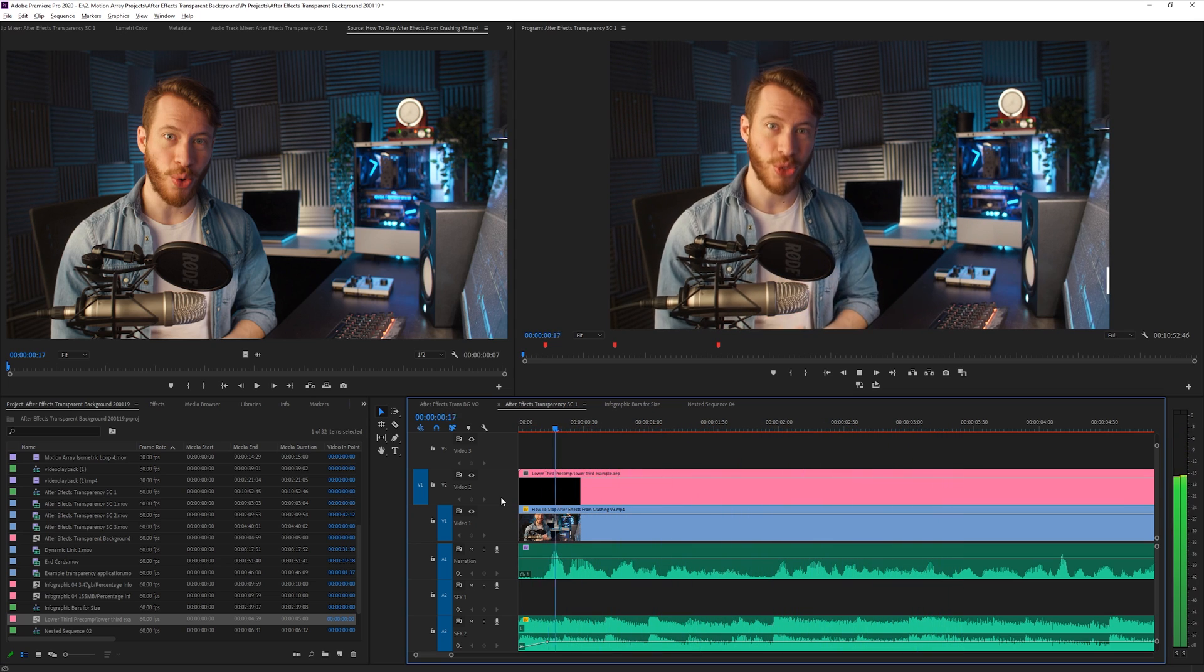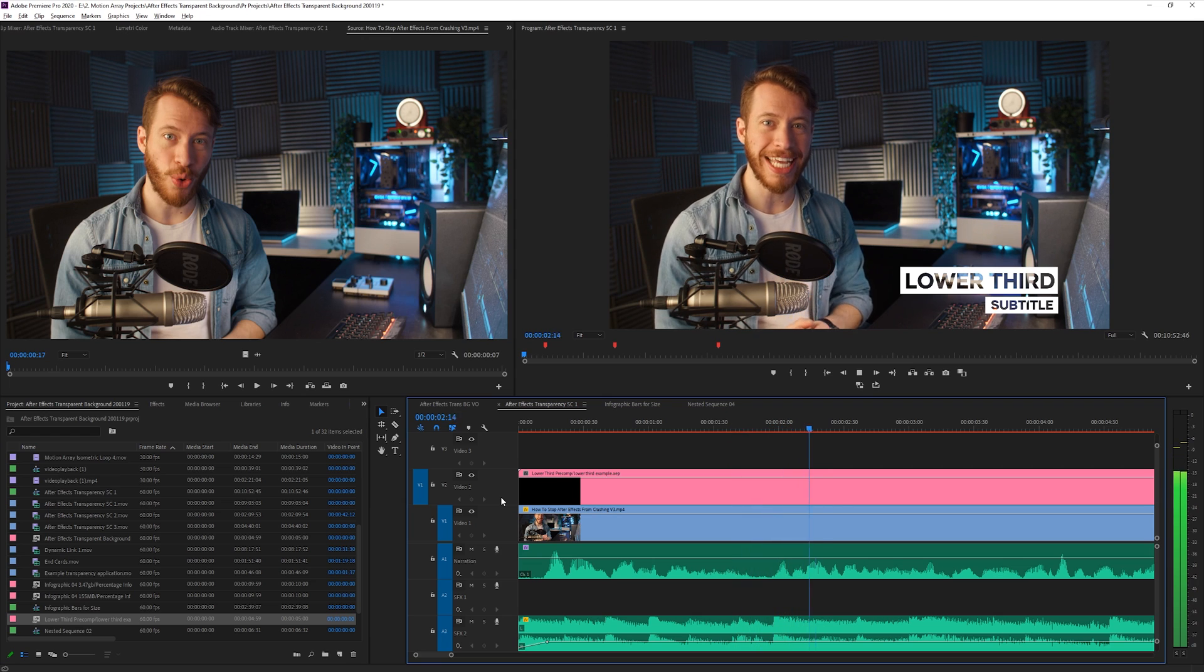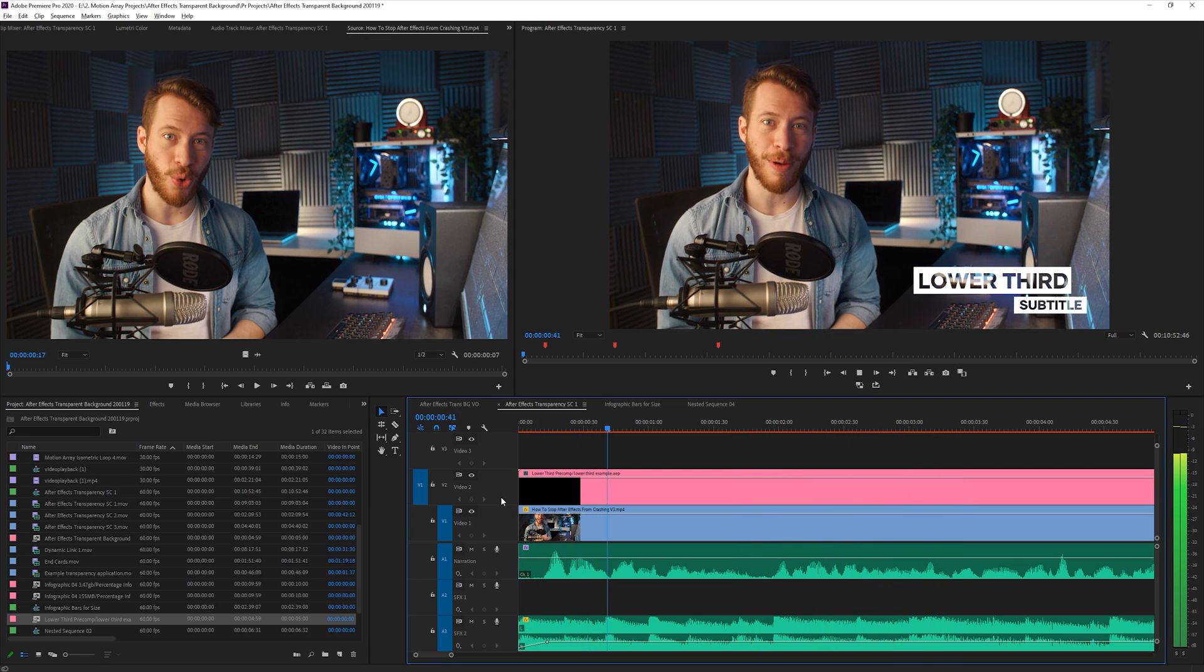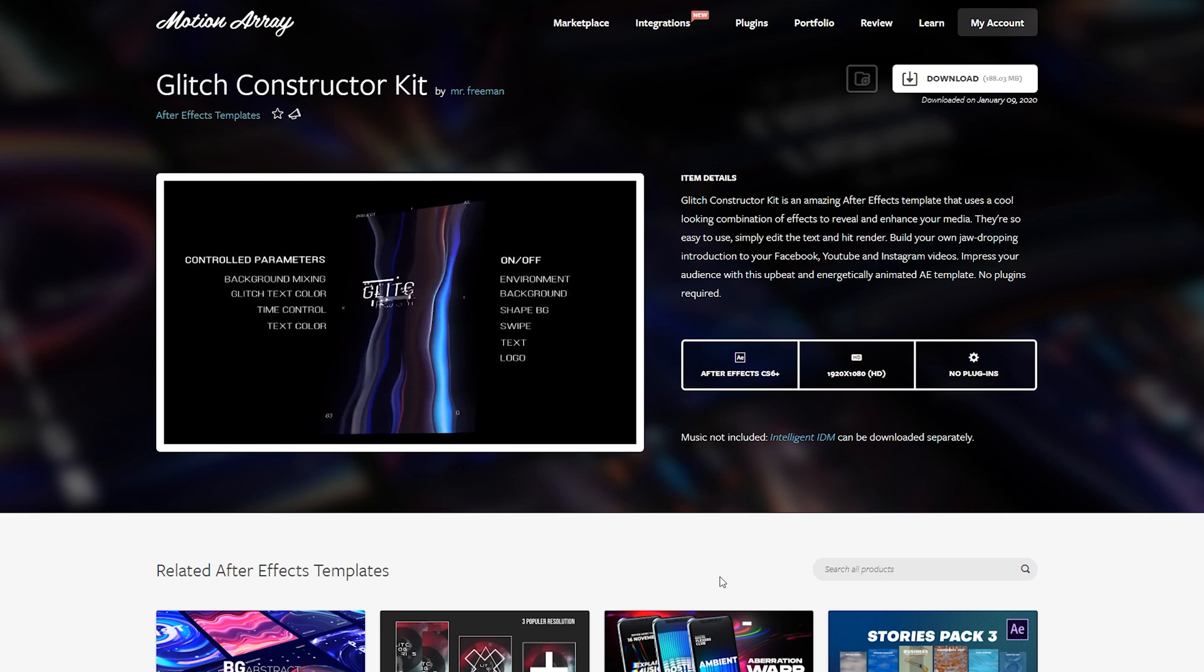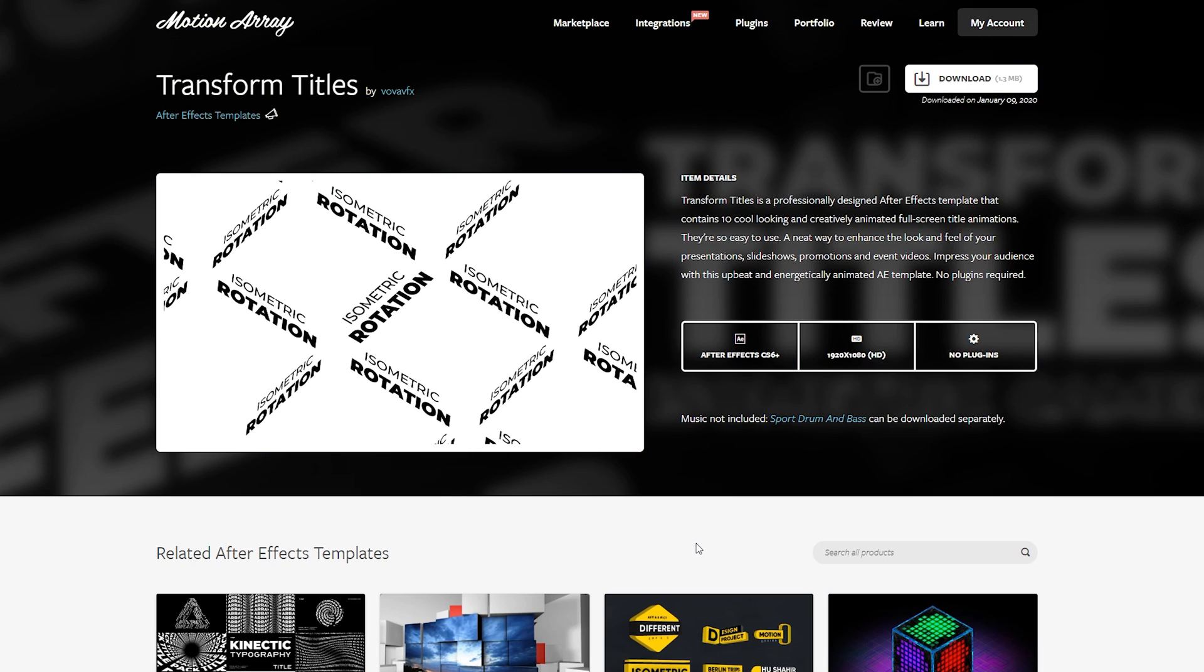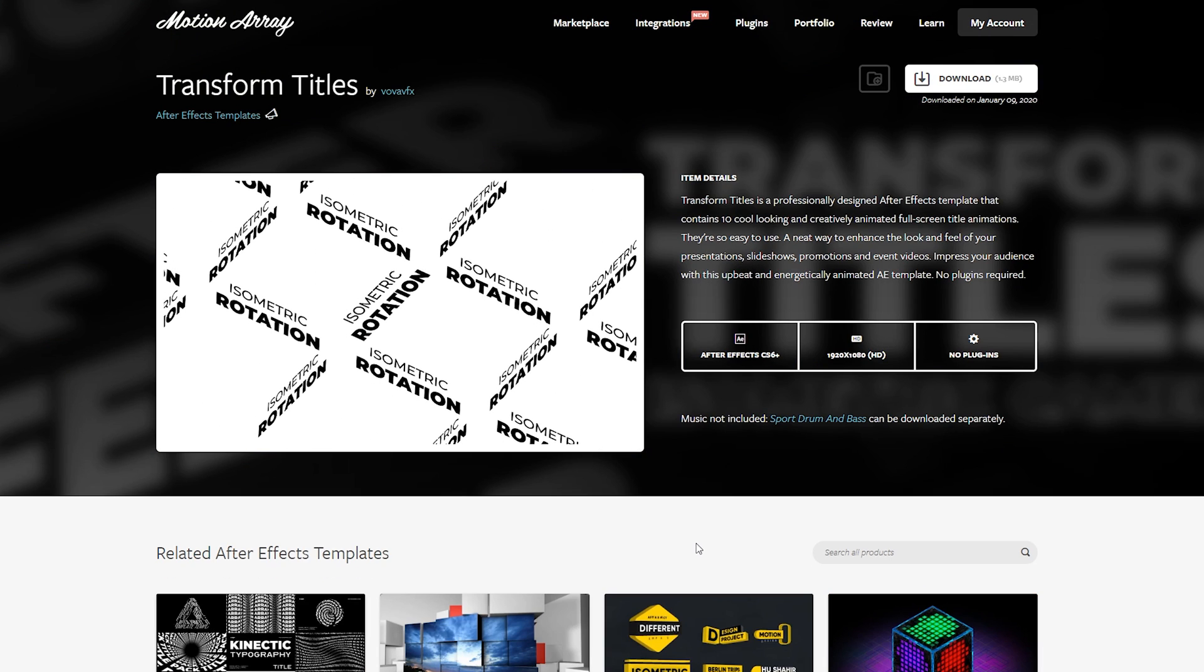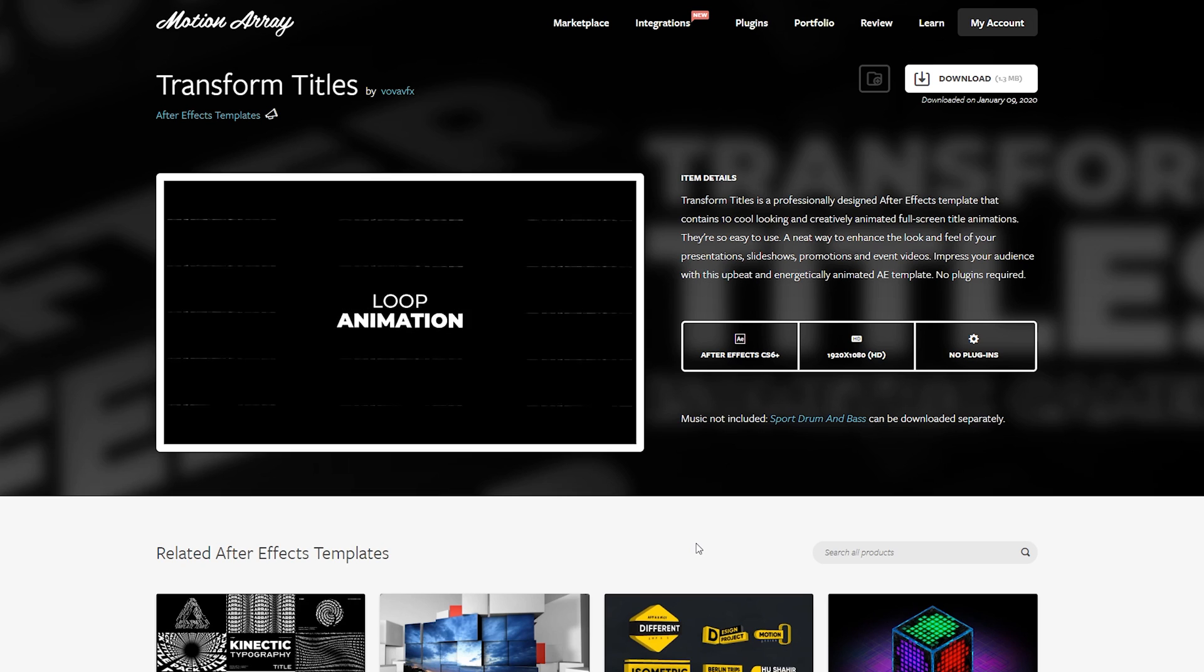Guys, I really hope that you enjoyed this quick tutorial all about transparency inside of After Effects. And as always, you can check out all of our awesome After Effects templates, including the one that we featured within this video. Thanks for stopping by, and I can't wait to see you in the next video.